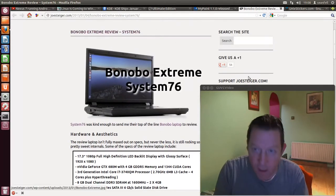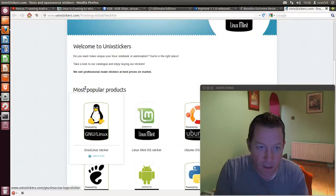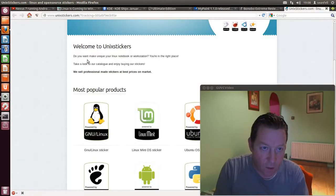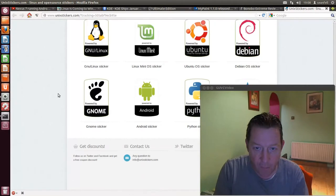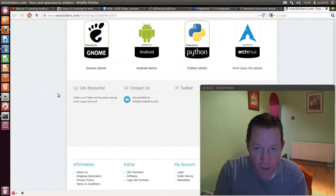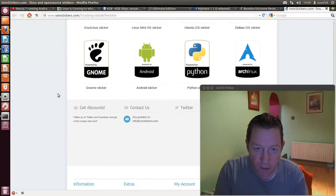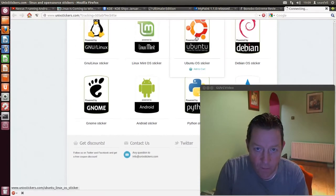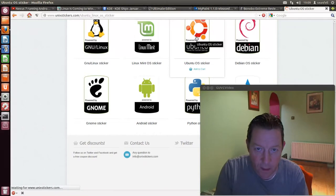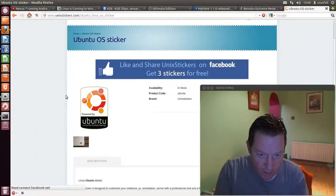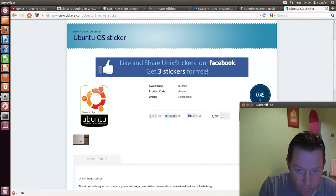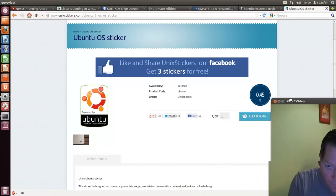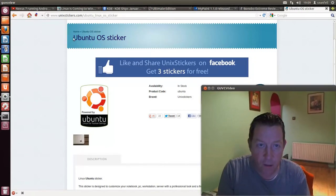If you're looking for Linux stickers, there's a place to go now, unixstickers.com. And if you happen to have a PC or laptop and you want to put your sticker on it, you can buy them here. We'll just have a look at the Ubuntu ones there. As you can see, as far as I know, 45 cents per sticker, that's very good.